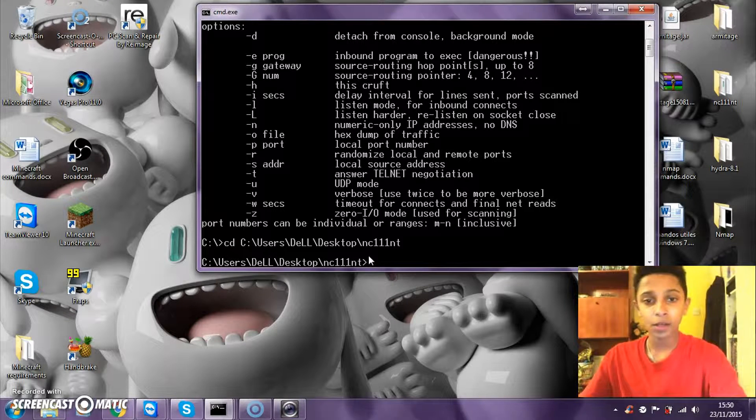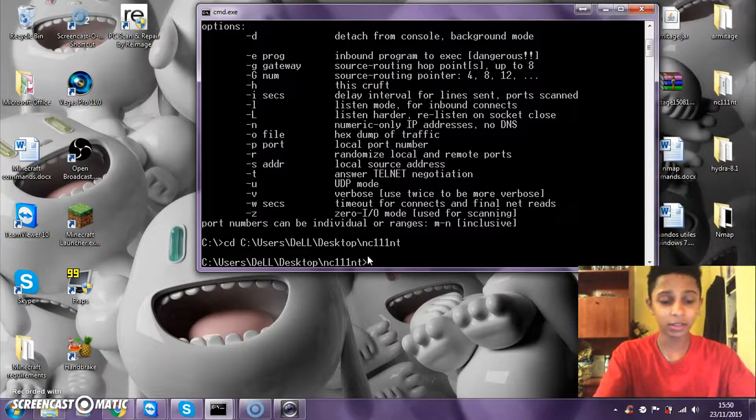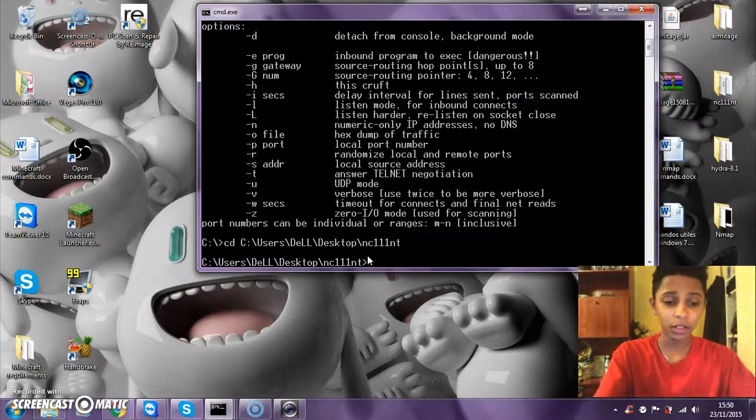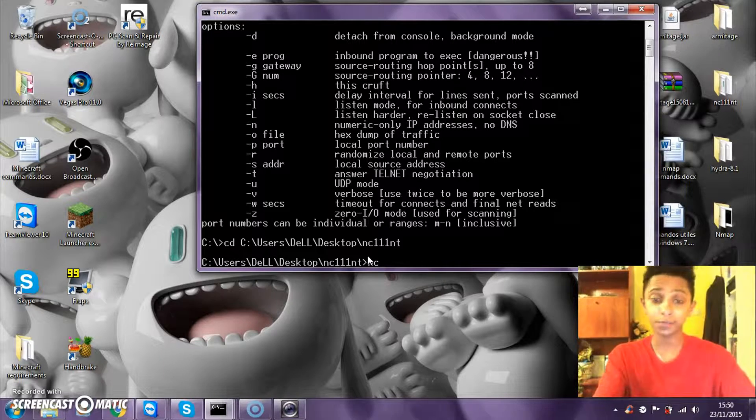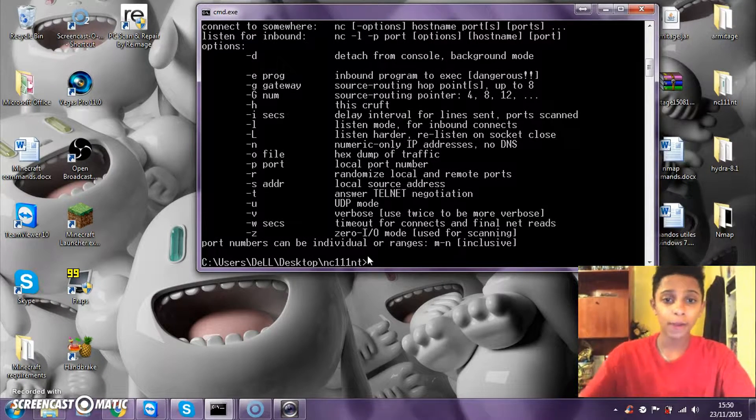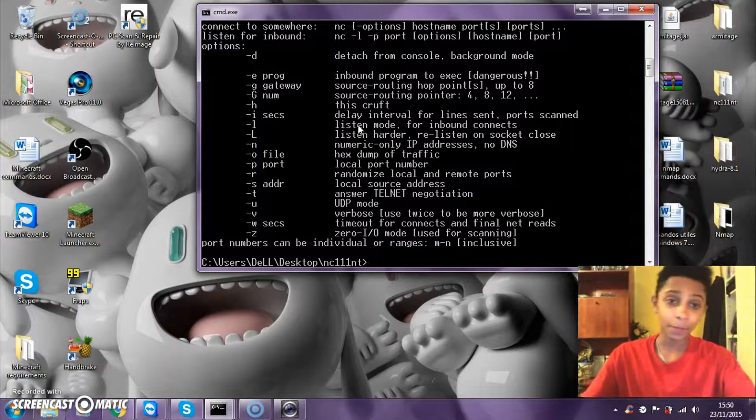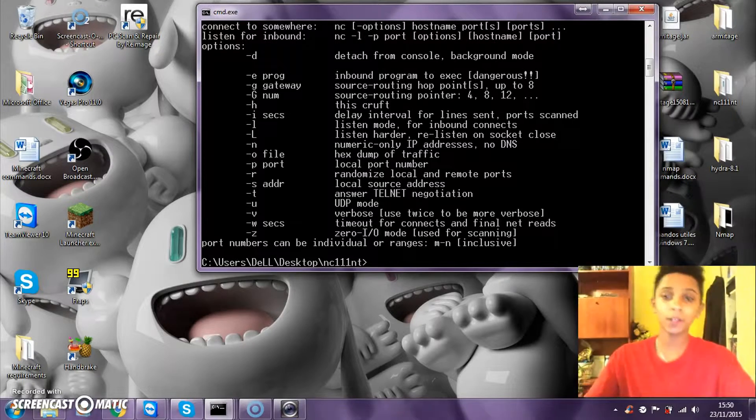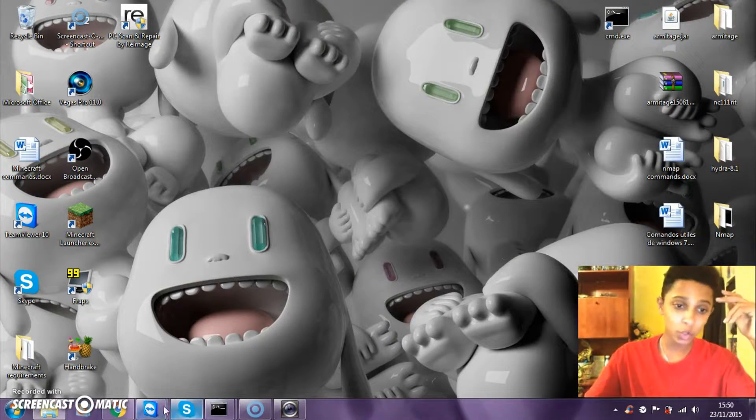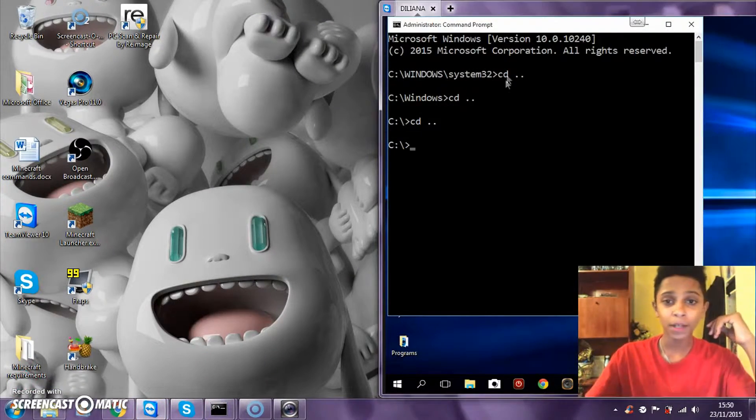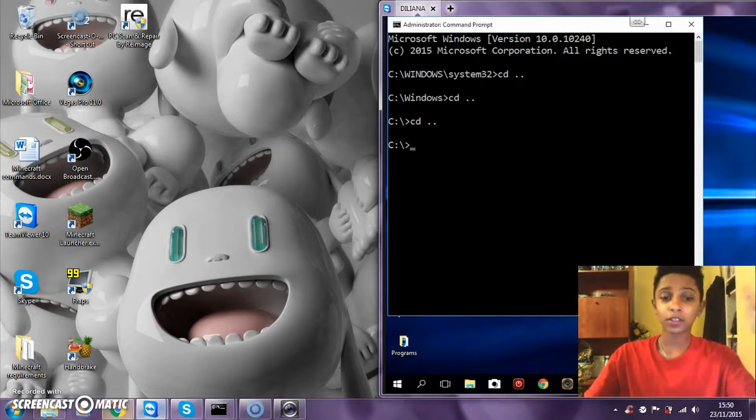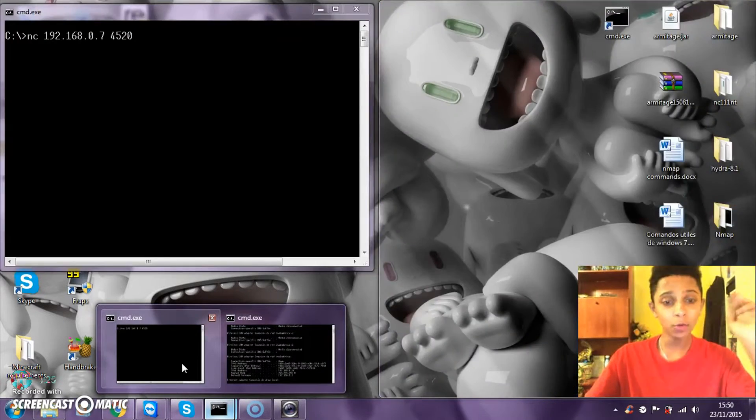Now to check it, as I said before, type in nc minus h. If that pops up, it's working.